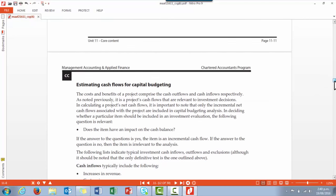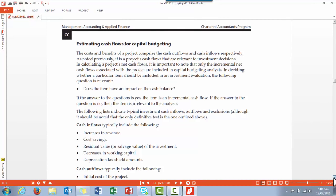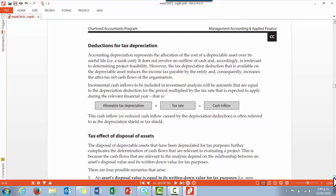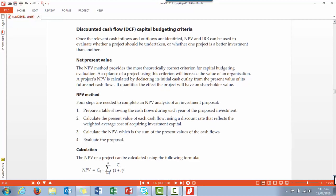Learning outcome two covers capital budgeting techniques. Page 11.12 talks about estimating cash flows for capital budgeting — it's important to remember we are focusing on cash flows and not financial profits. An example of a financial transaction that does not involve cash flows is depreciation, so we exclude depreciation from our cash flows, but we do take into account the impact on tax that depreciation may have, and that's covered on page 11.13.